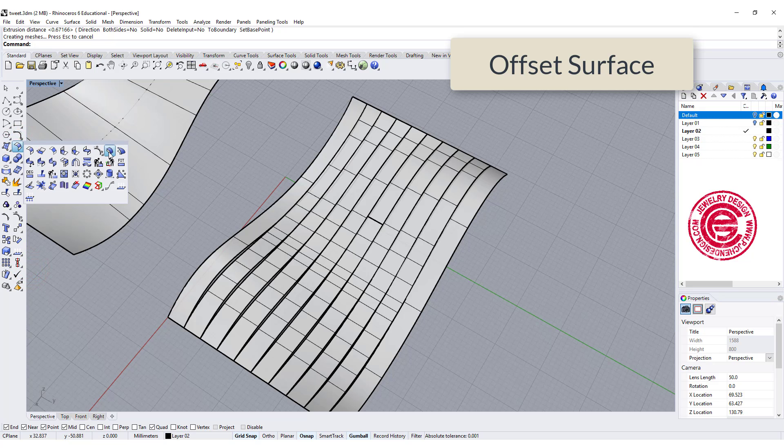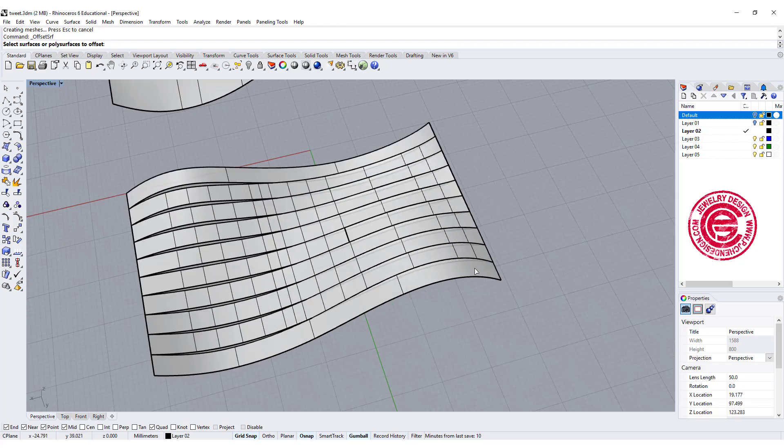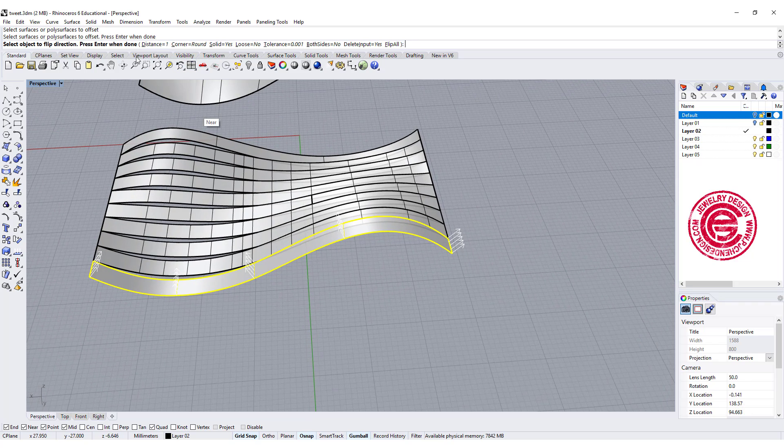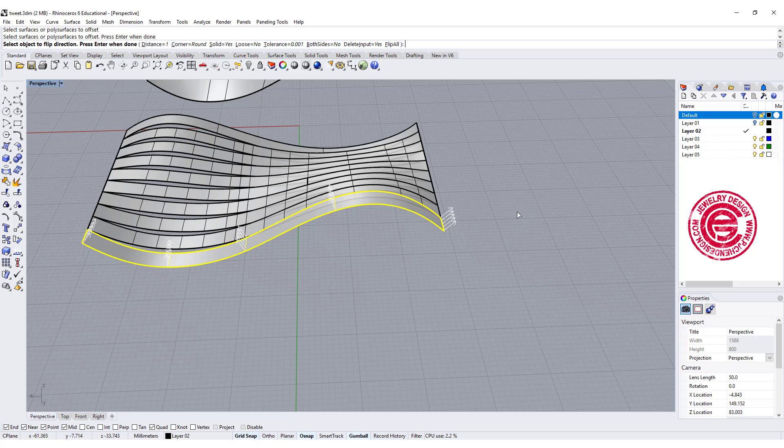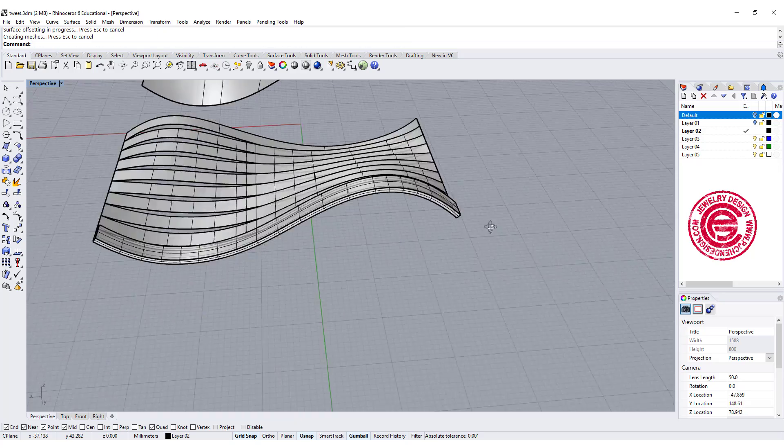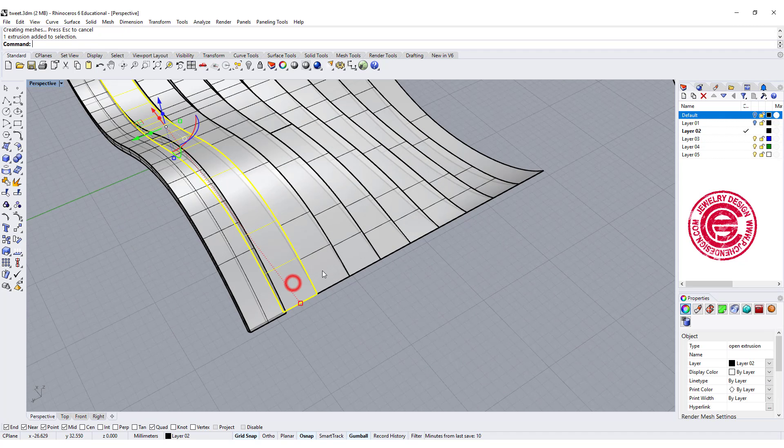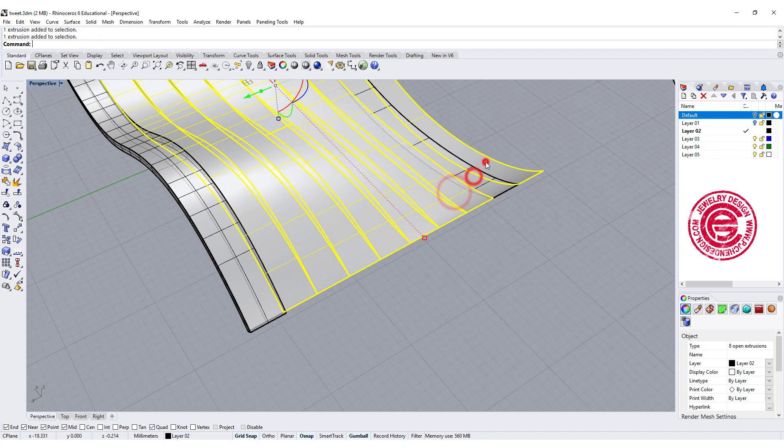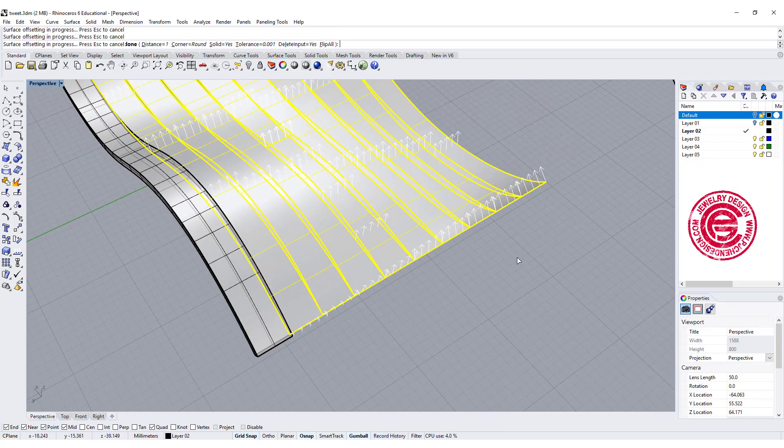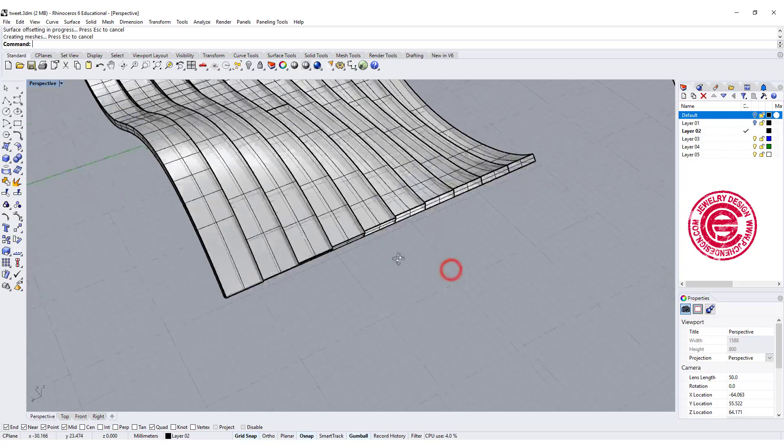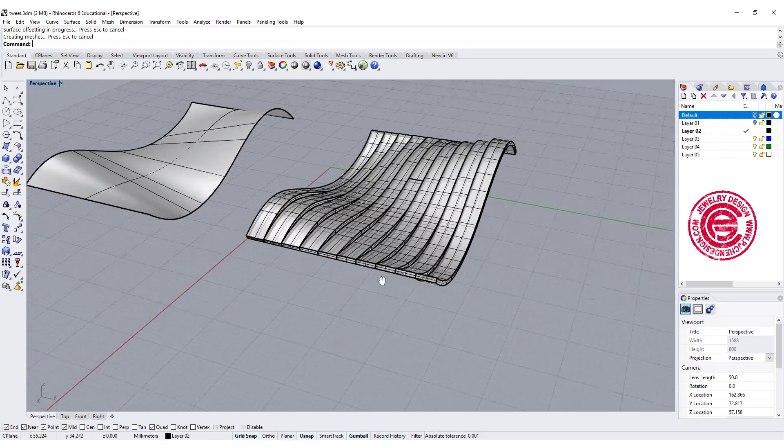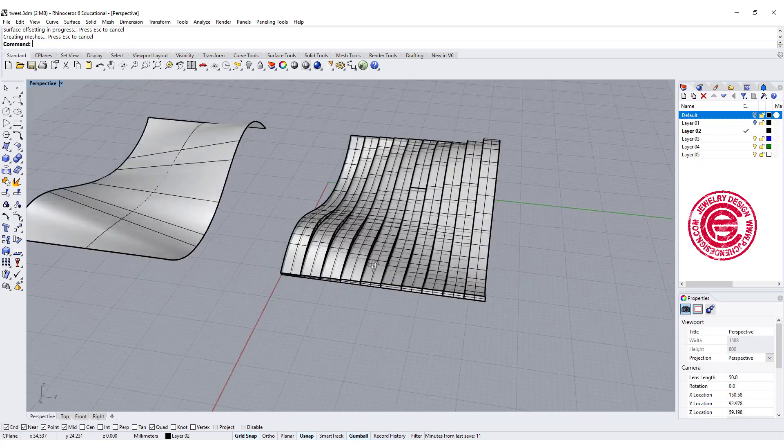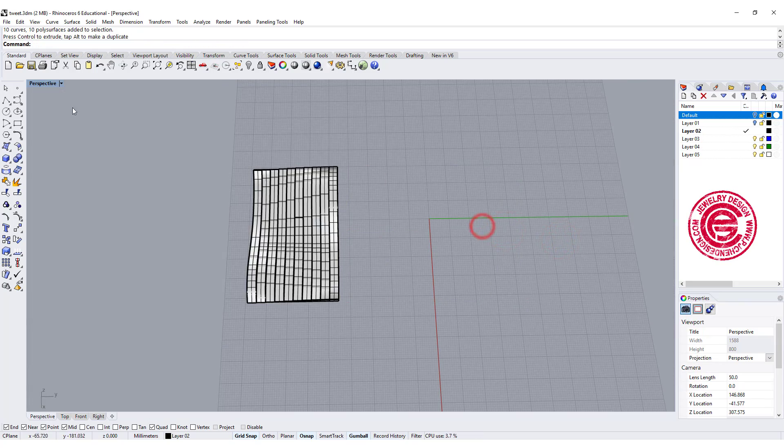Let's go to surface and select offset surface. Let's do one first and see how it goes. Pick up this one, and then you can set up the distance. I have a distance of one, and you can flip the direction if you like. Now let's do all of them at once. Their direction is going the same way, so I'm just gonna click OK, then I will get this very fluid, interesting form. I'm gonna move this to the side for comparison.